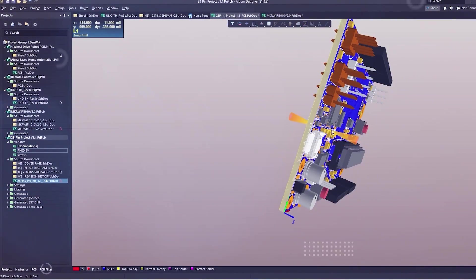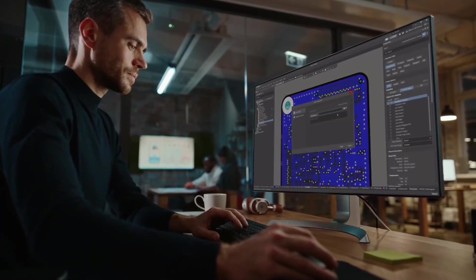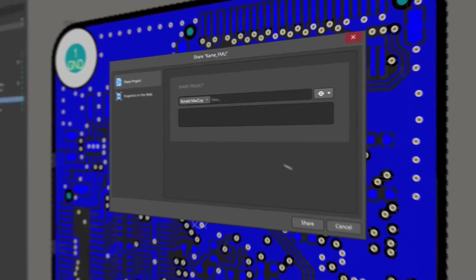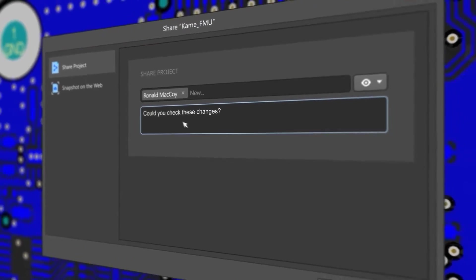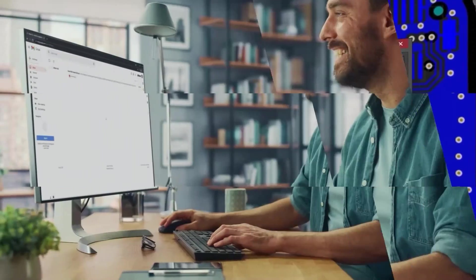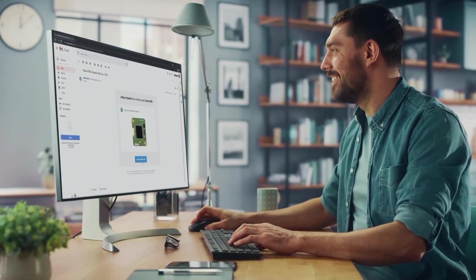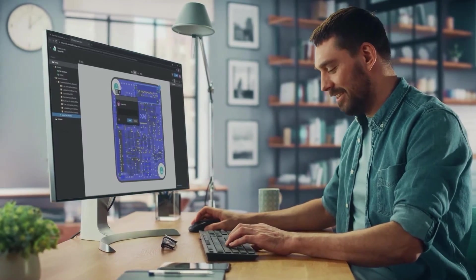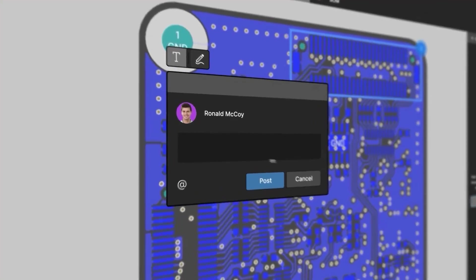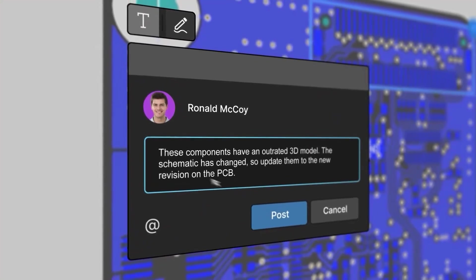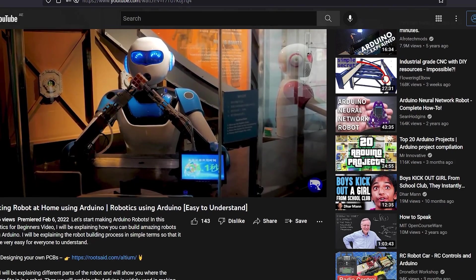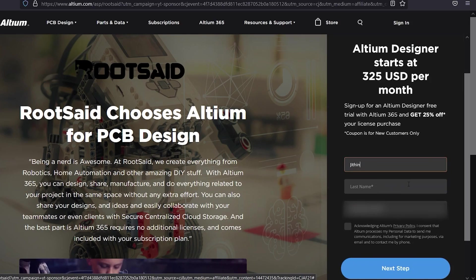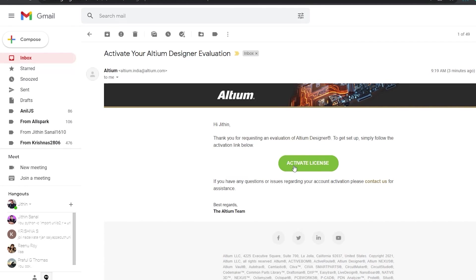Altium subscription includes Altium 365, which lets you design, share, and manufacture your projects everything in one place. Secure centralized cloud storage lets you share designs and ideas with teammates or clients. You can download and install the free trial version from the description down below, and if you're a student you get six months full license absolutely free, so don't miss out.